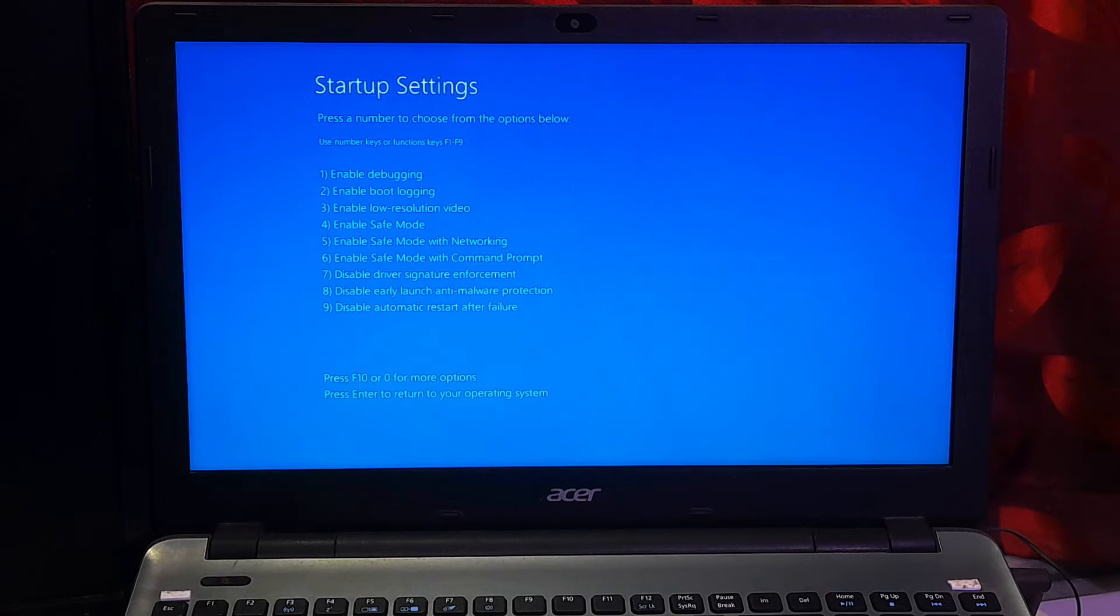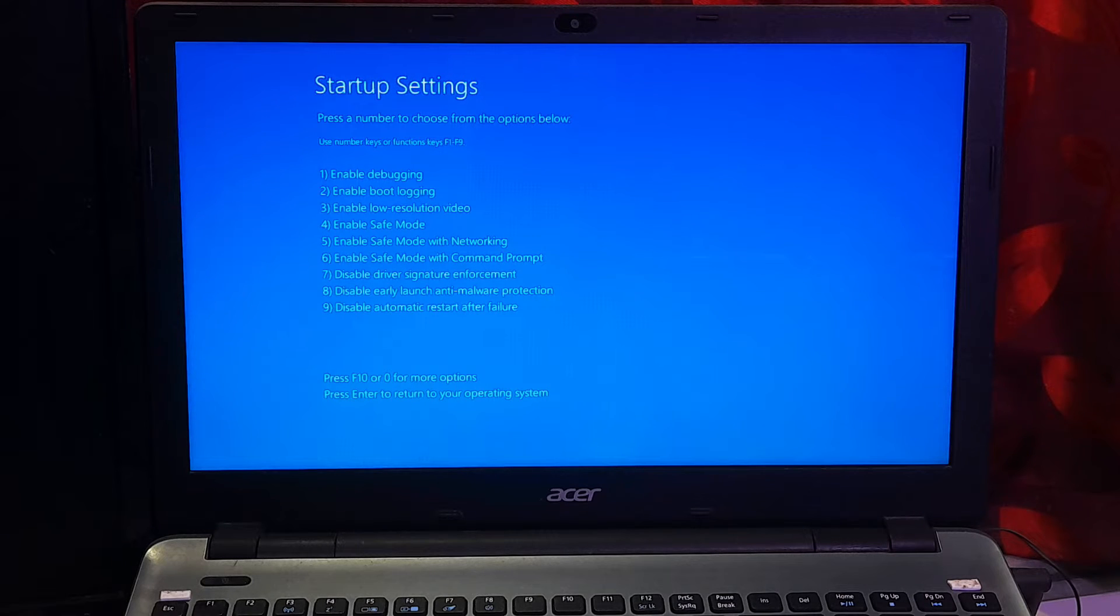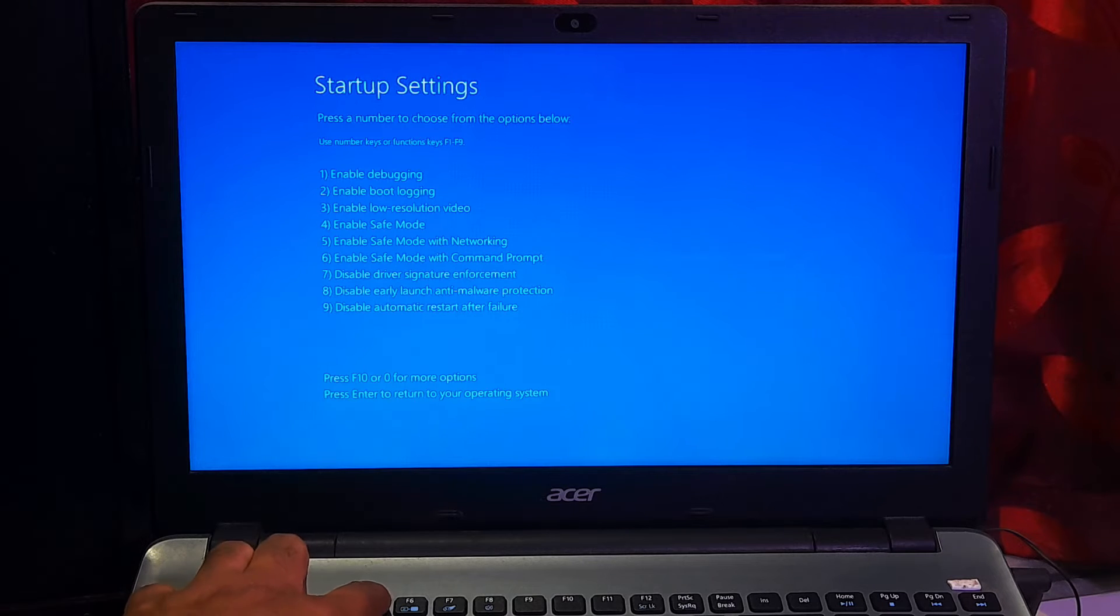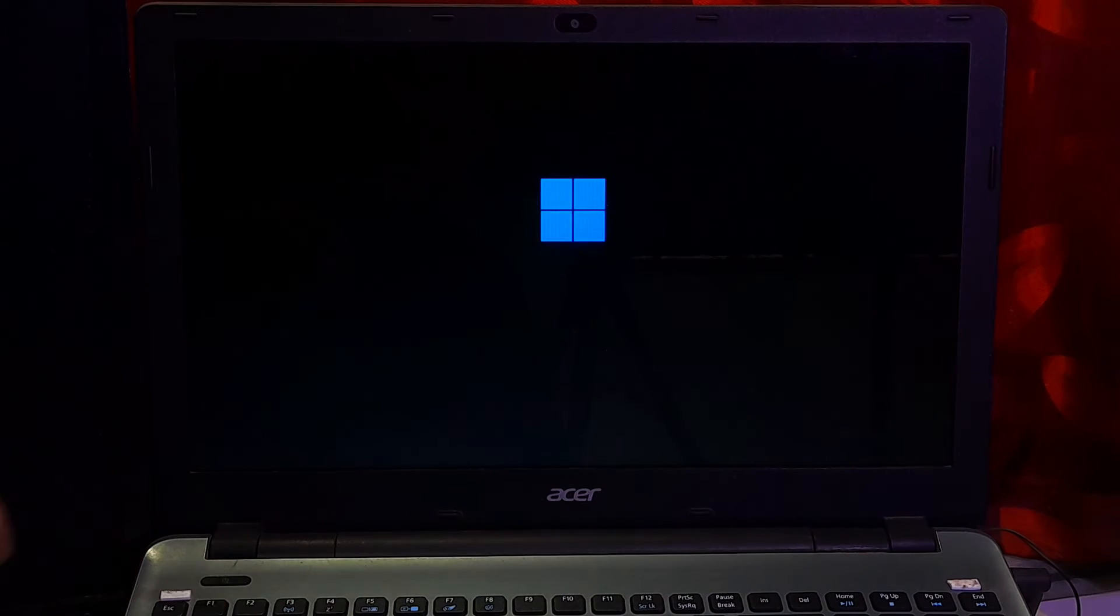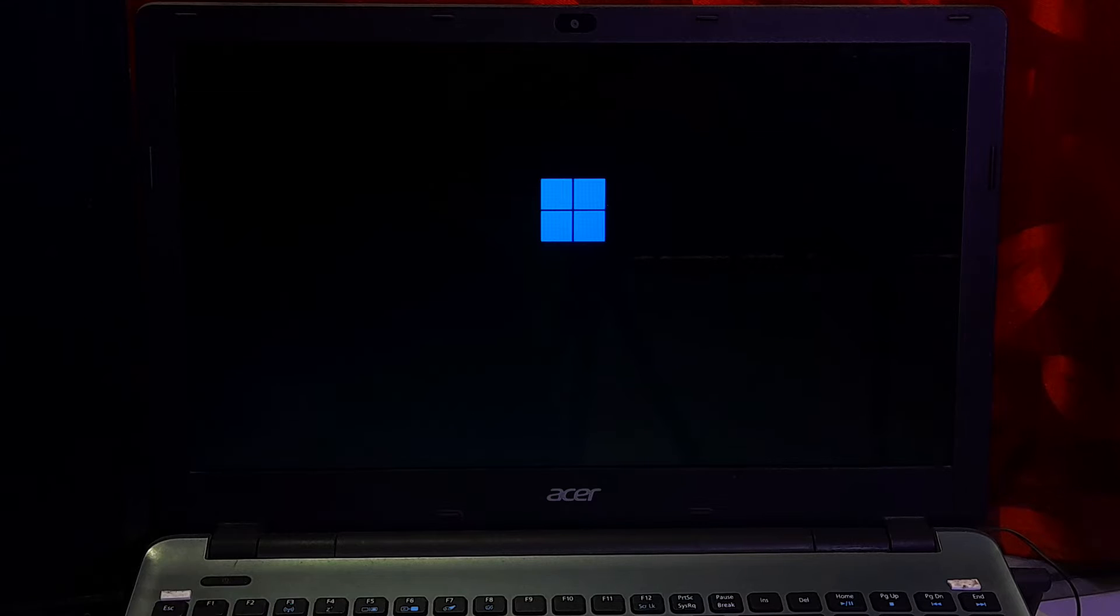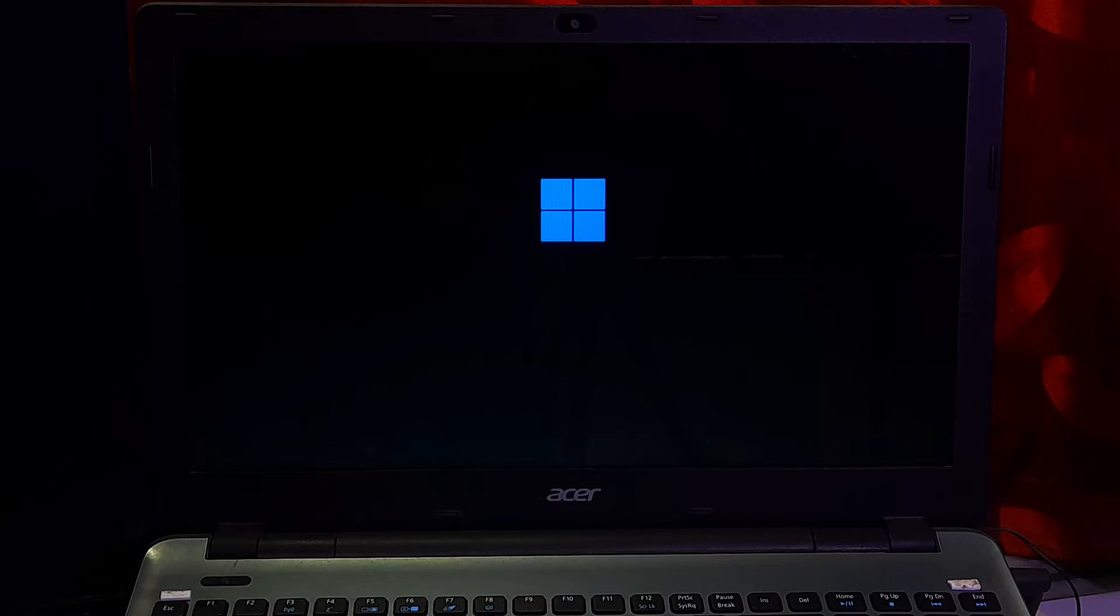Once it restarts, you'll see a screen with a list of options. Now press 5 or F5 key on the keyboard to enable Safe Mode with Networking and make sure you're connected with the internet. Now keep patience, your system will reboot and it will boot into Safe Mode with Networking.